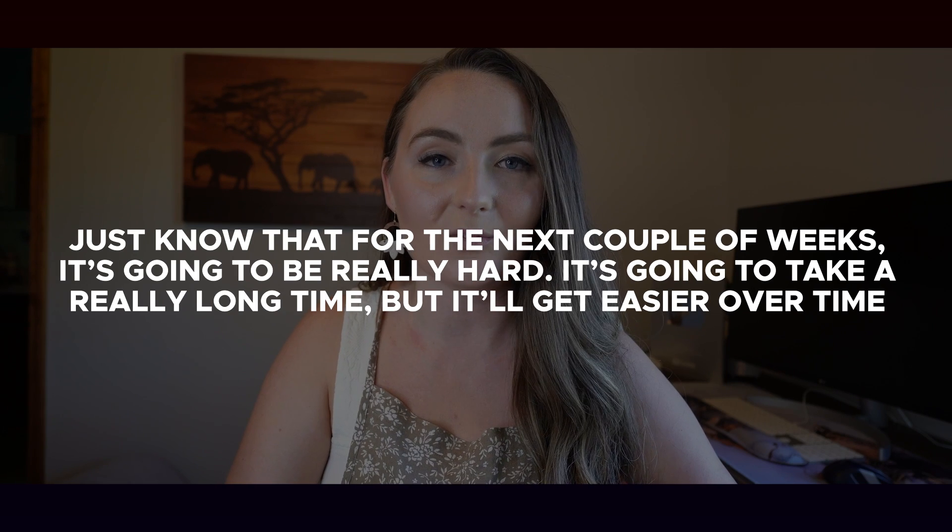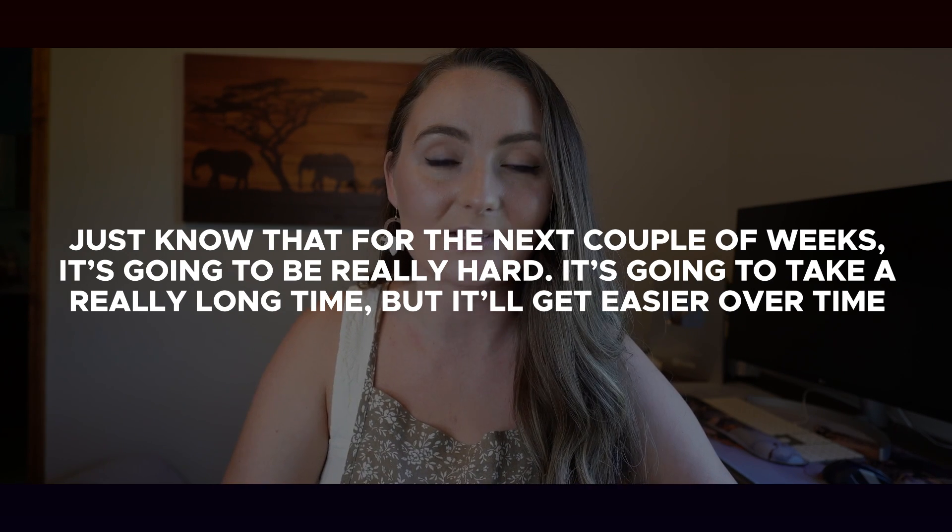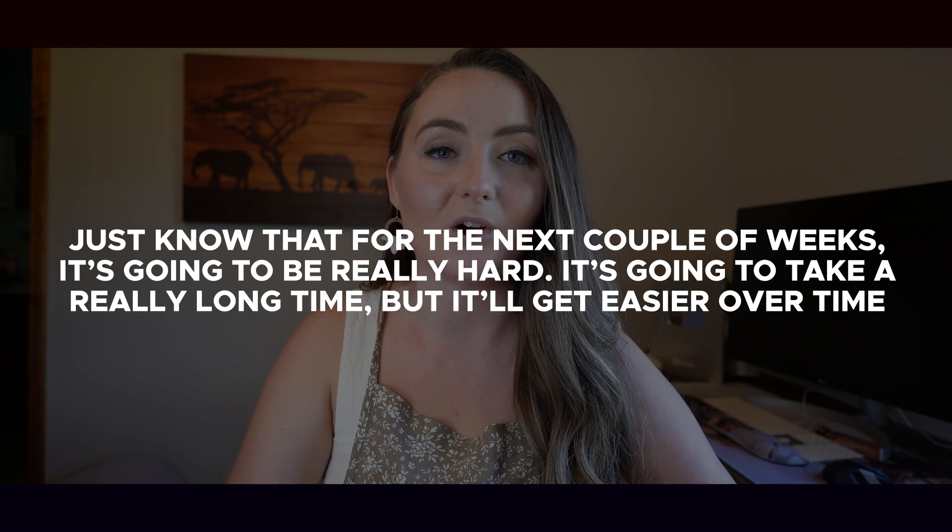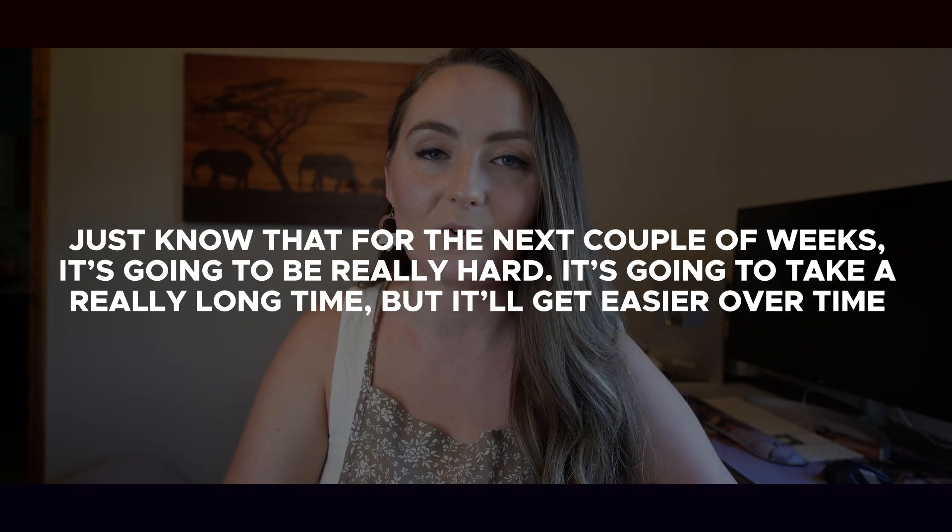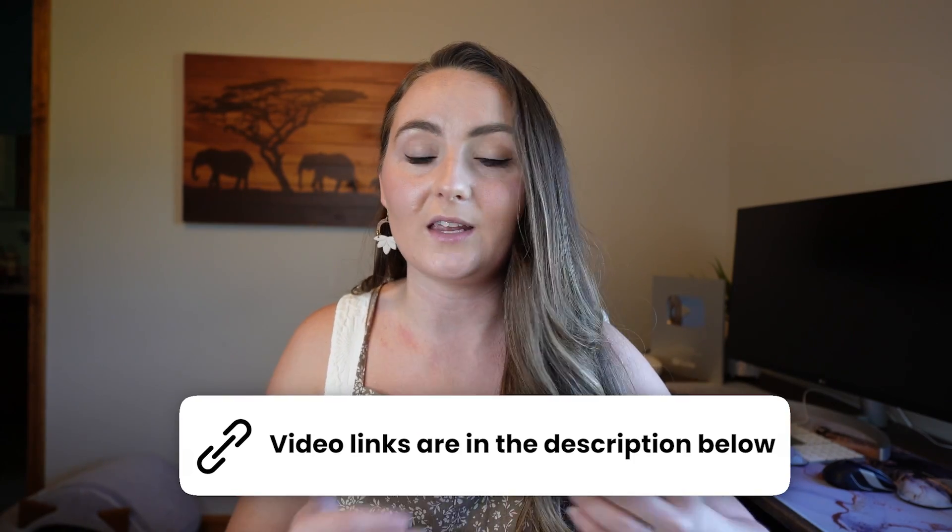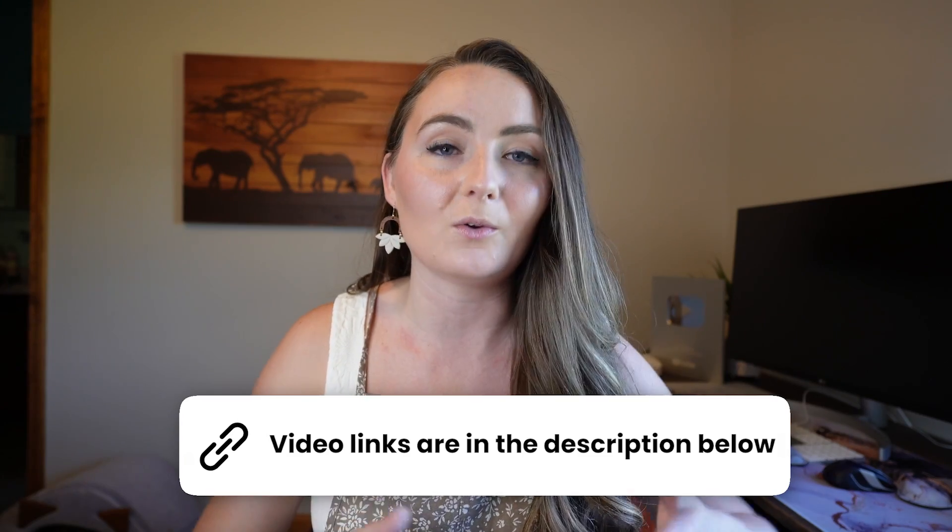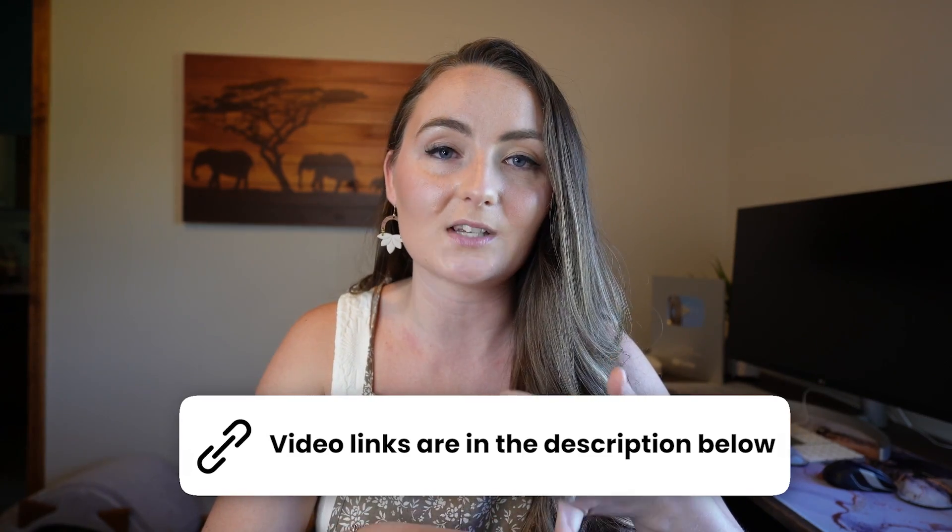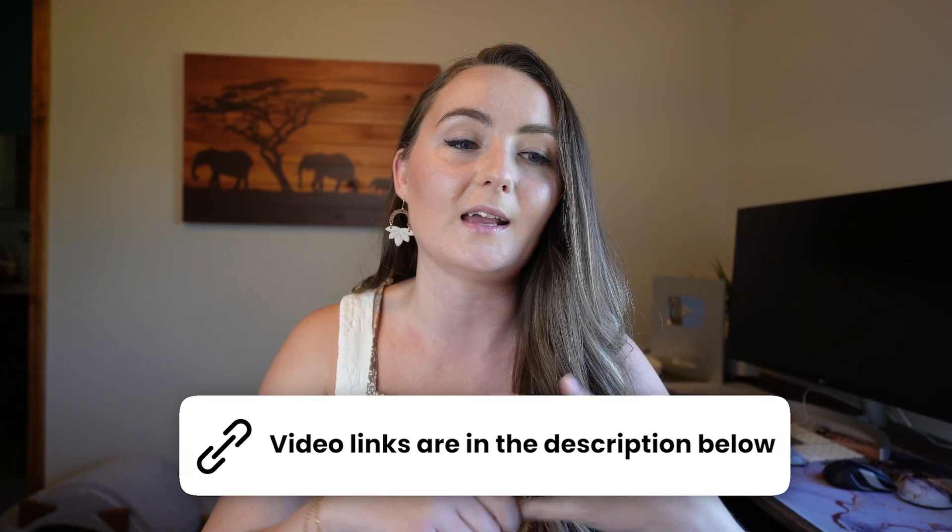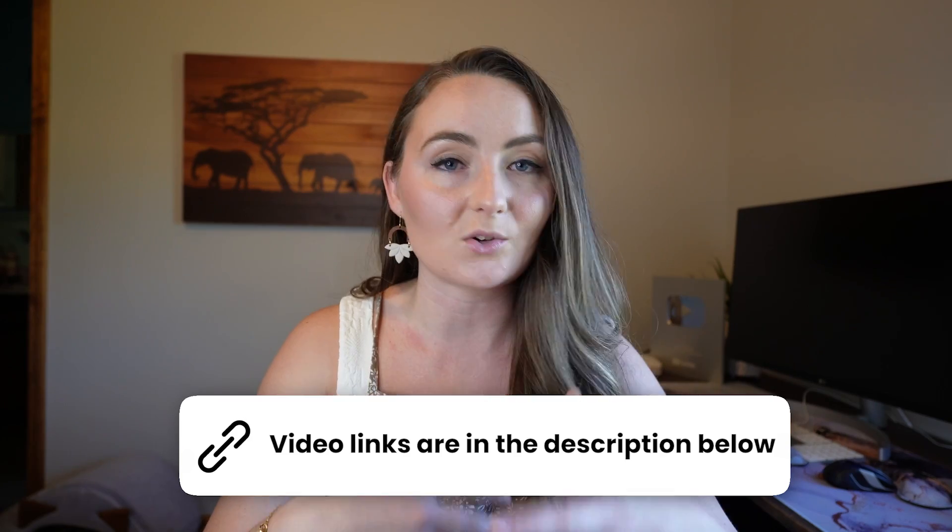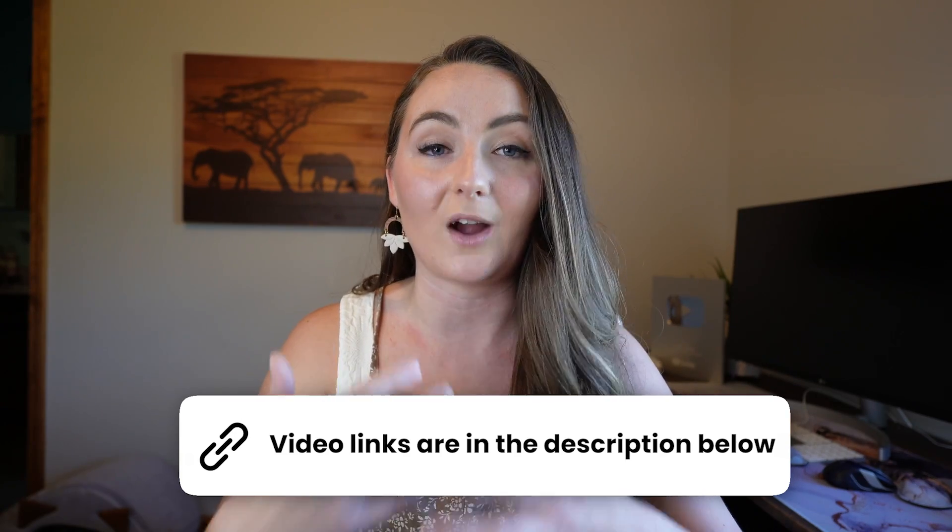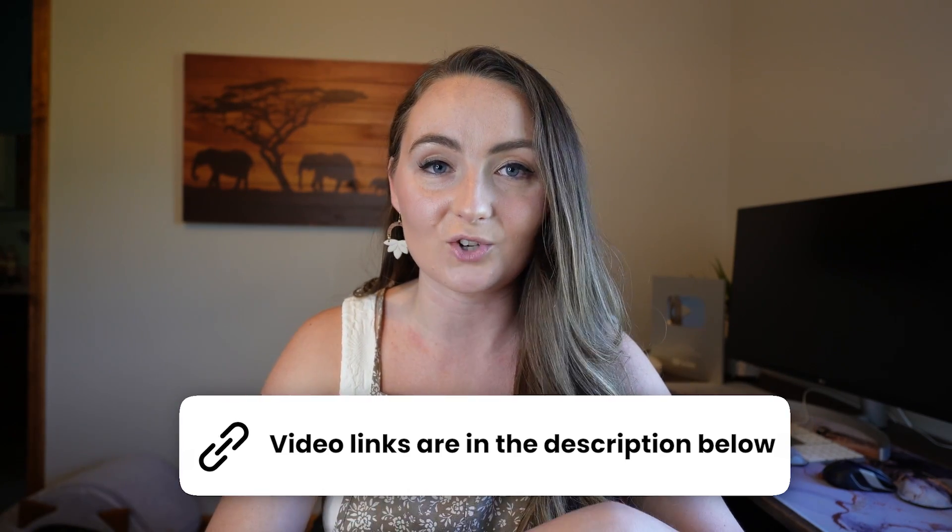I hope you enjoyed this tutorial and that it helped you get started faster and easier. And this next couple weeks, just know that it's going to be really hard. It's going to take a really long time, but it'll get easier over time. I swear your first 40 listings are going to take you longer than your next 200 listings will ever take. So I'm going to link a couple of videos down in the description to help you like different product reviews that I've done for Printify and different videos to really answer questions that you're probably going to have next on your journey.